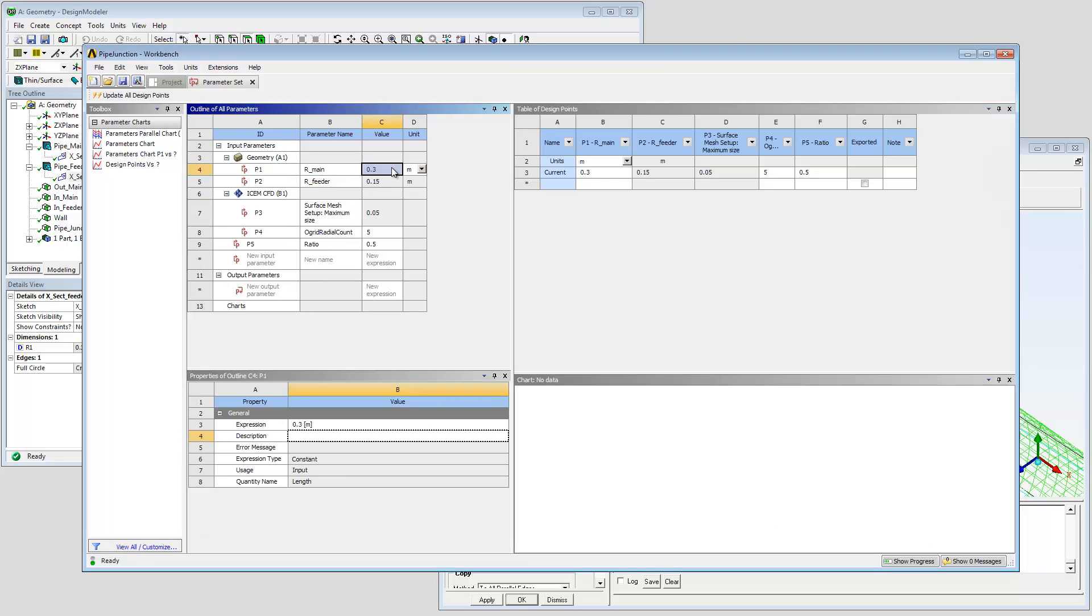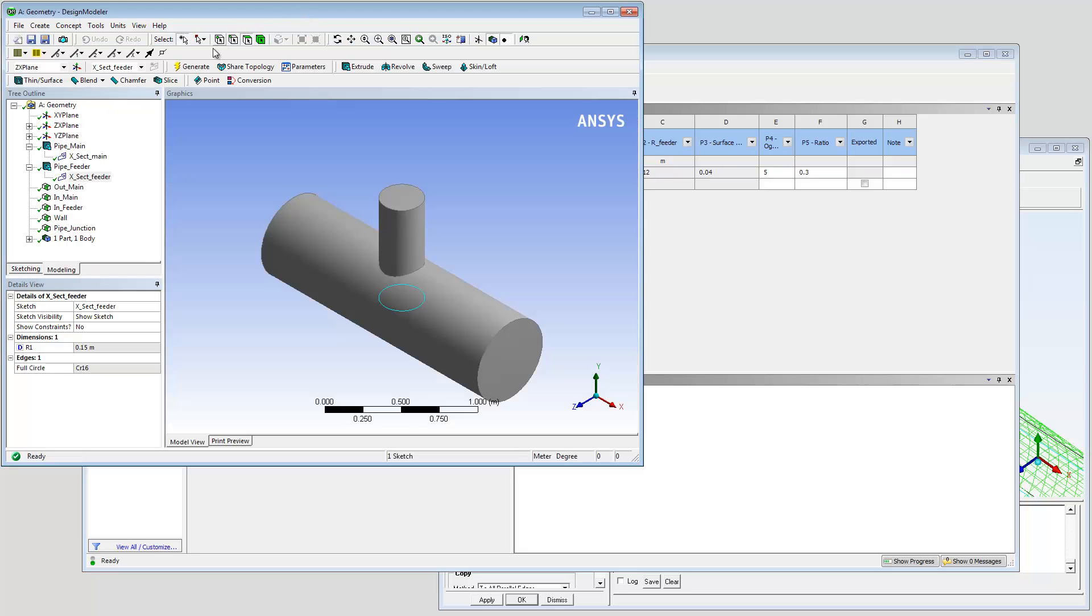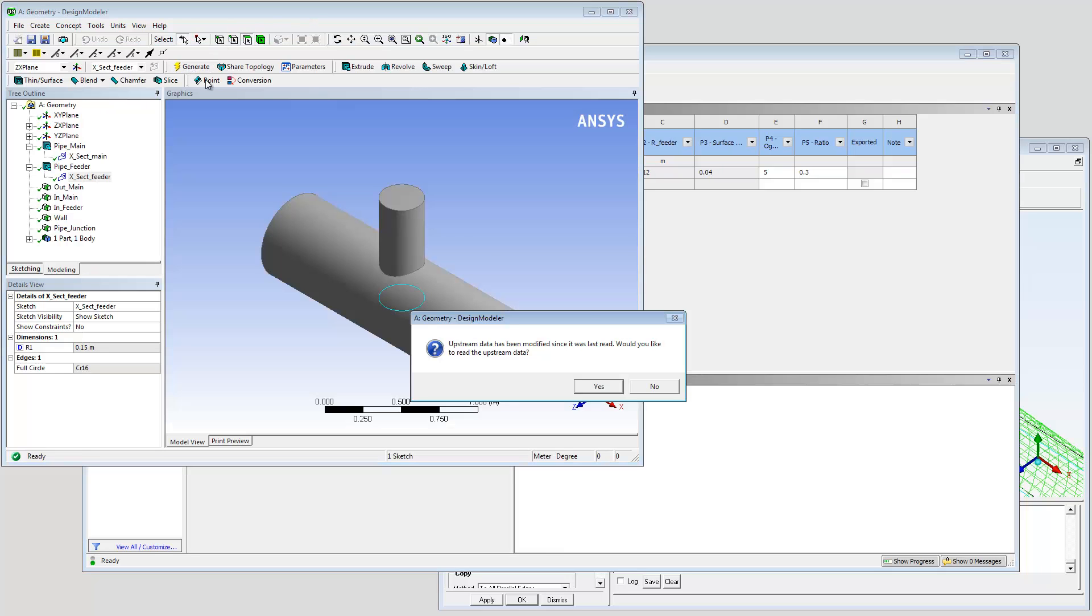Make design changes. The derived parameters are immediately calculated. Generate the new geometry and update the mesh to observe the effect.